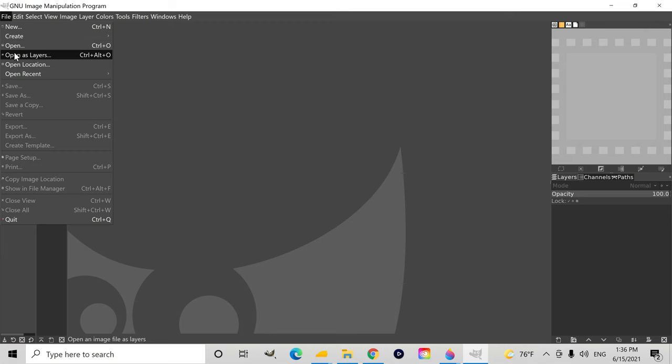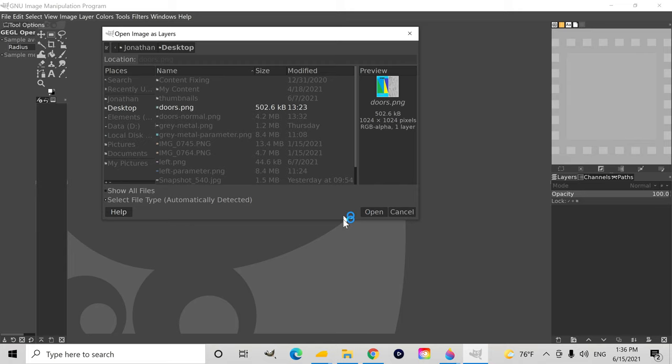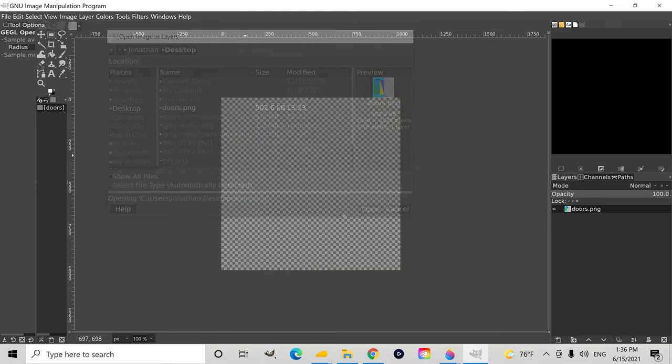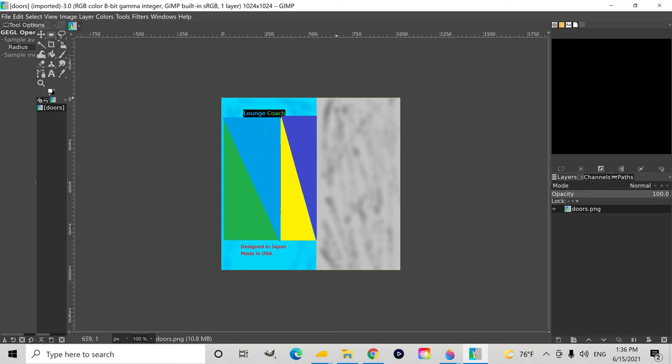First, you open something as a layer. And this is going to be the first of four layers for the parameter texture. This is the texture for the door on the side of the train.